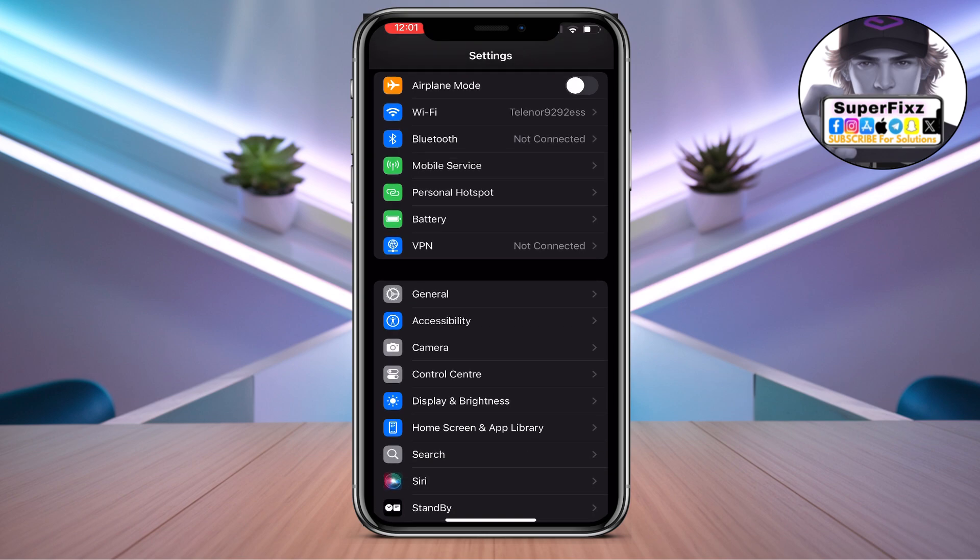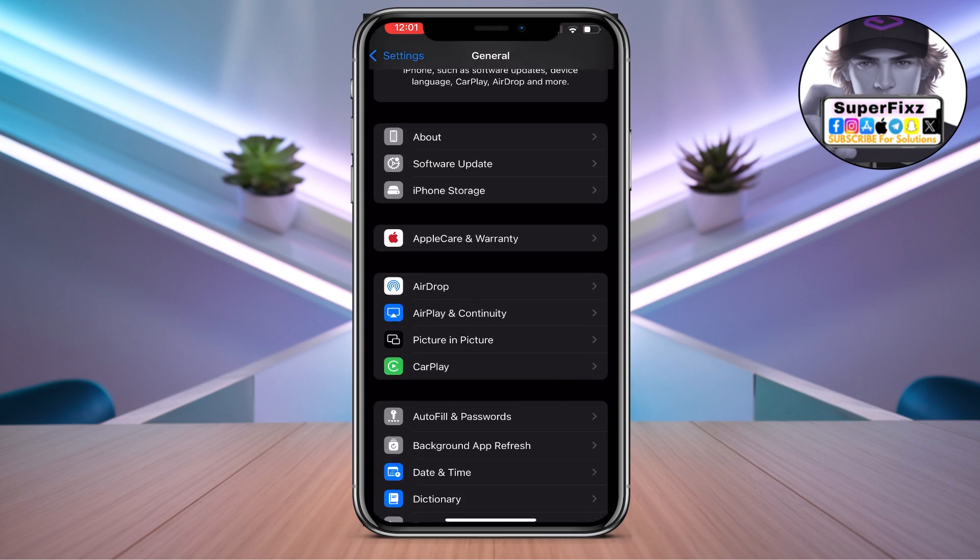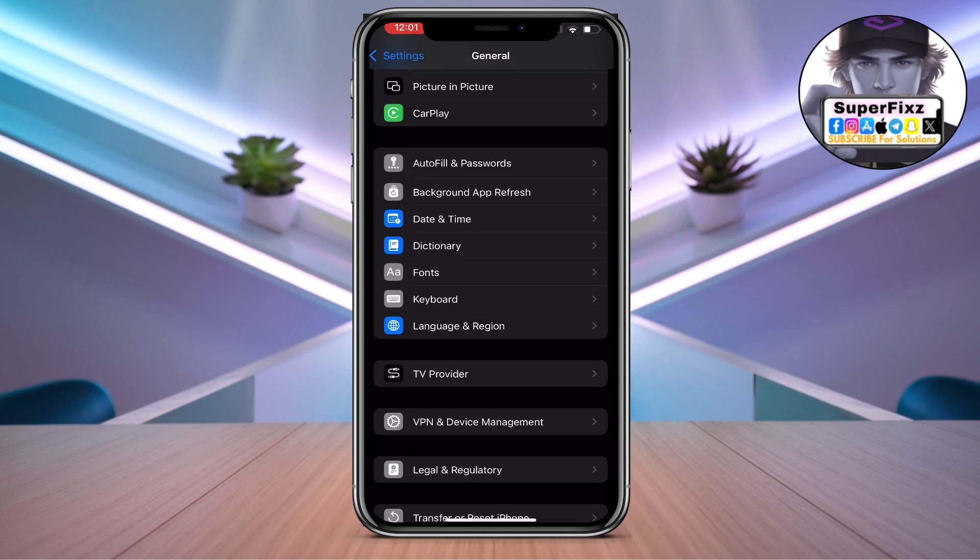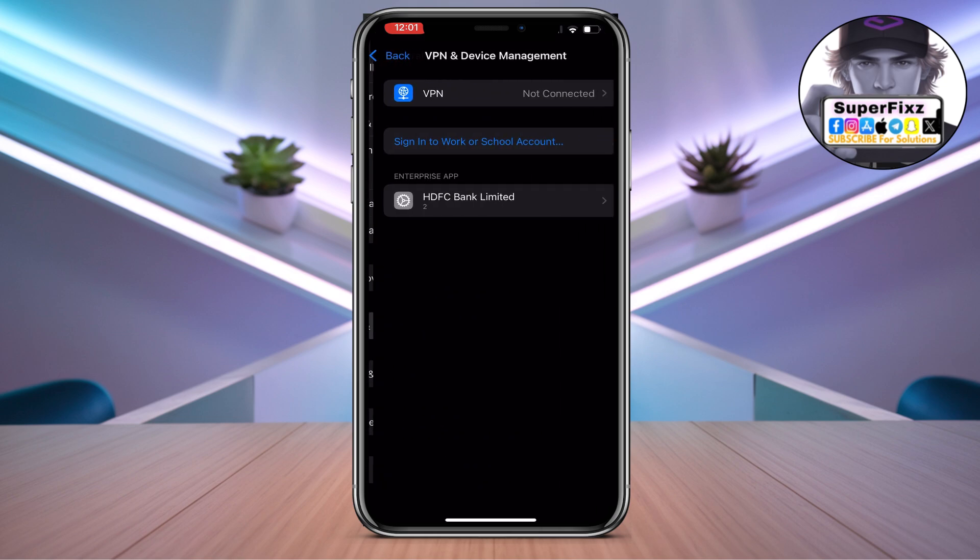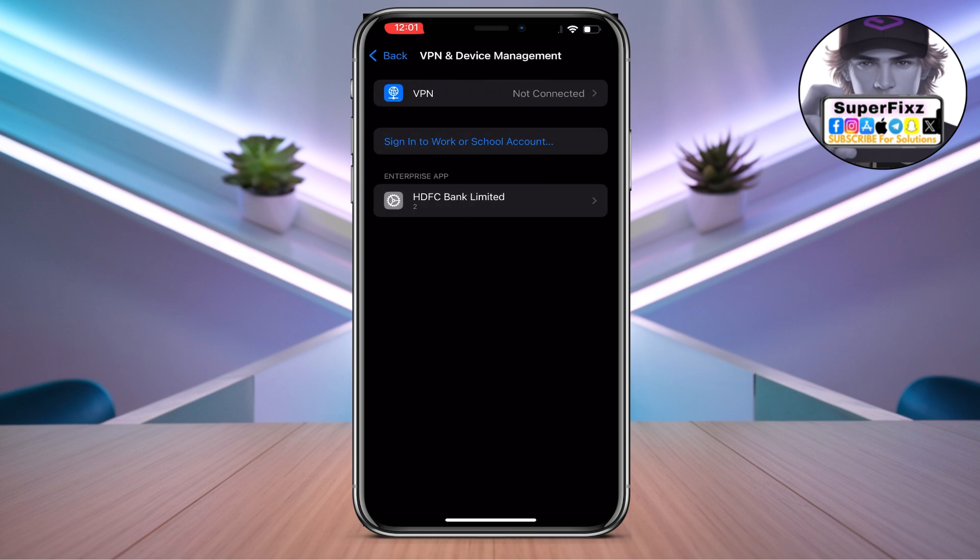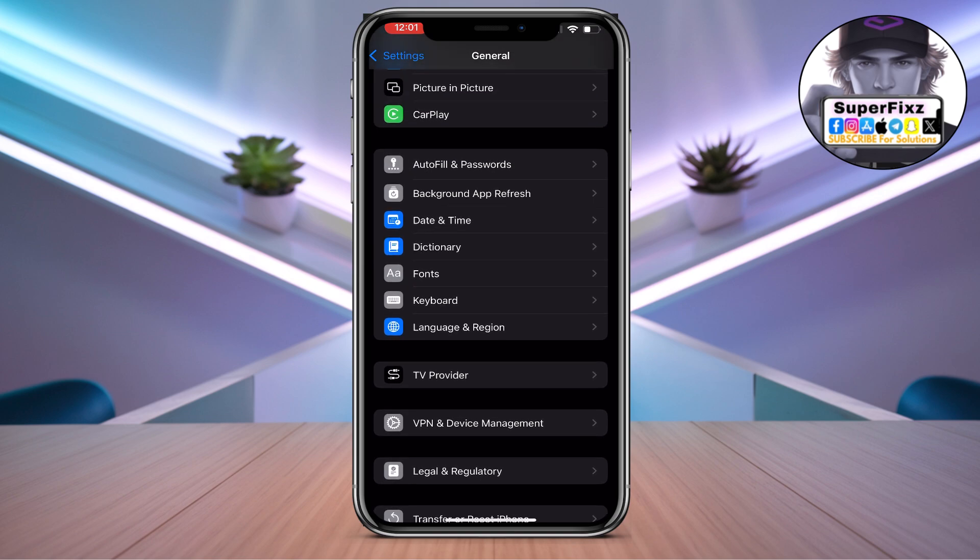From here, go to your General and scroll down till you find VPN and Device Management. Make sure to disconnect the VPN if you are using it.